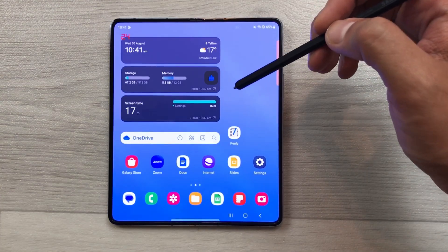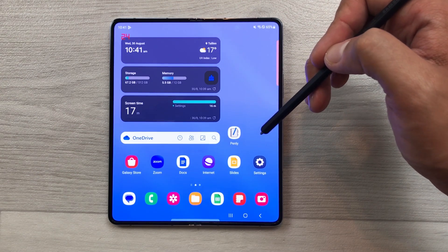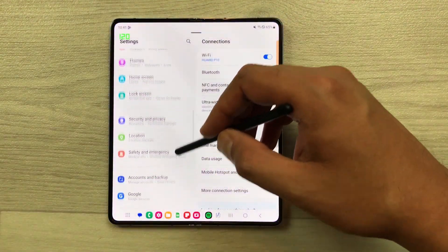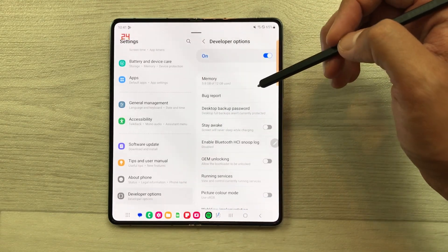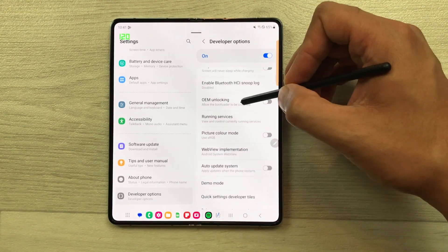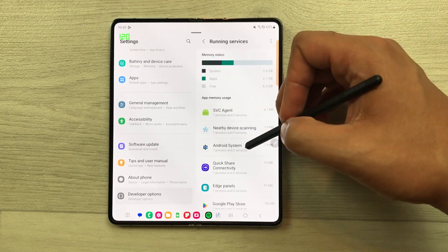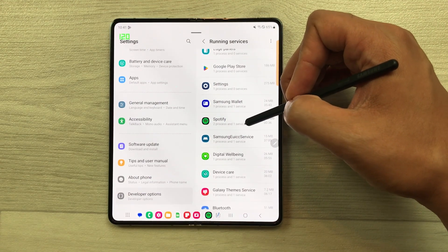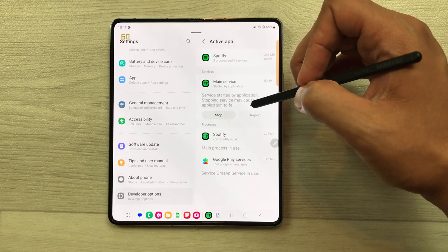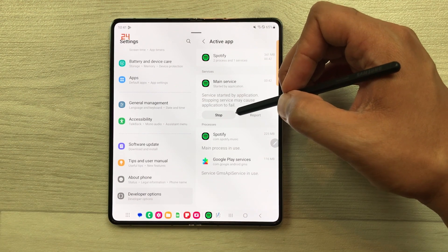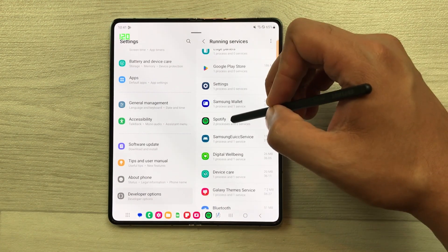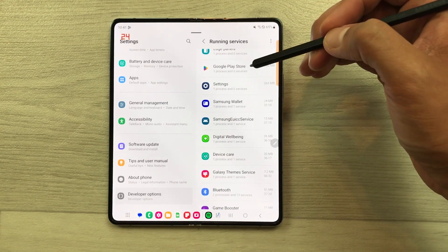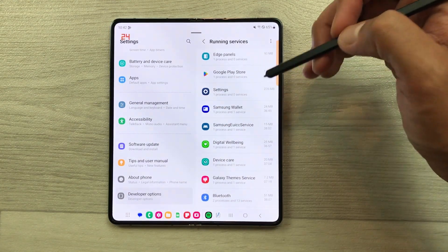The next feature is about running services. If you want to see which apps are running in the background, you can use this option. Just go inside the settings, scroll down and select developer options. Inside the developer options, you will see an option of running services. Select it and here you see all the apps that are running in the background. For example, Spotify is running in the background — you can select it and stop it from here. You will see Spotify disappears, meaning it is no longer running in the background.